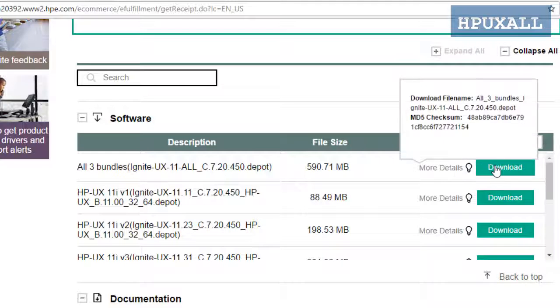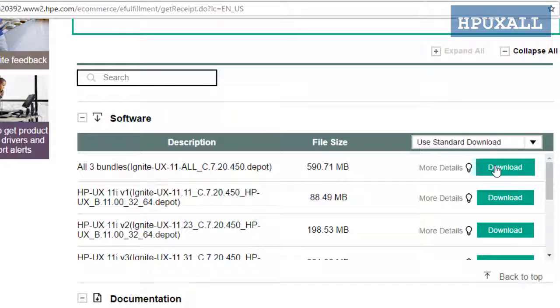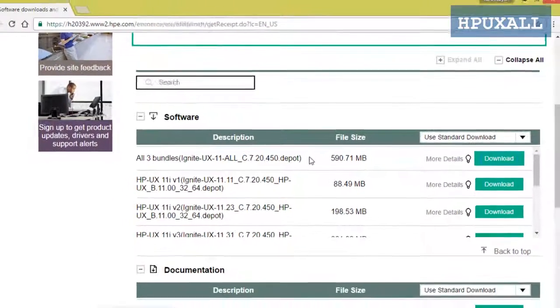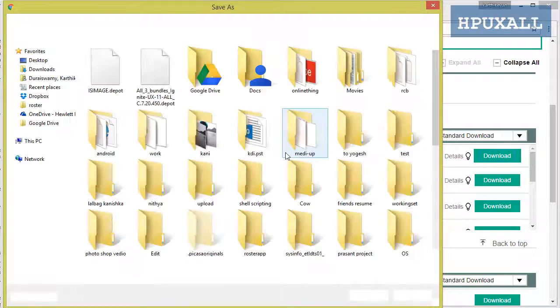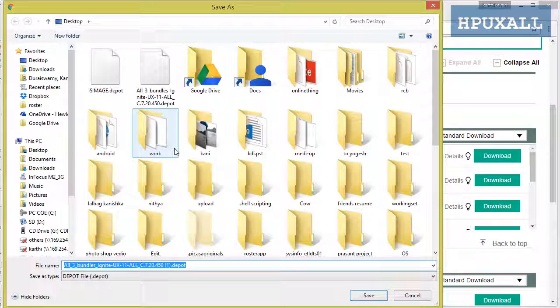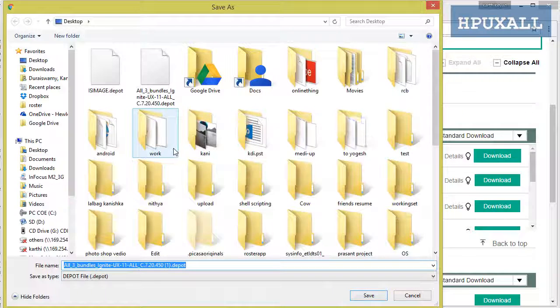These are not separate bundles. I want Ignite UX software for all the OS versions, so I am clicking download on all three. It will show you where you want to download.